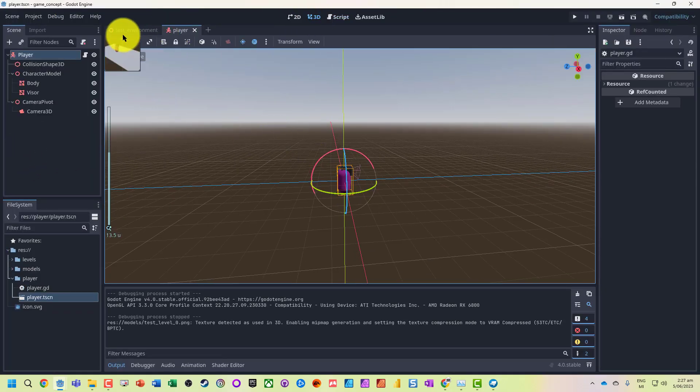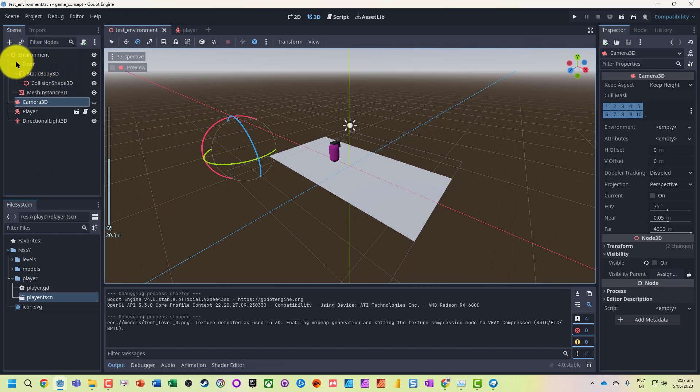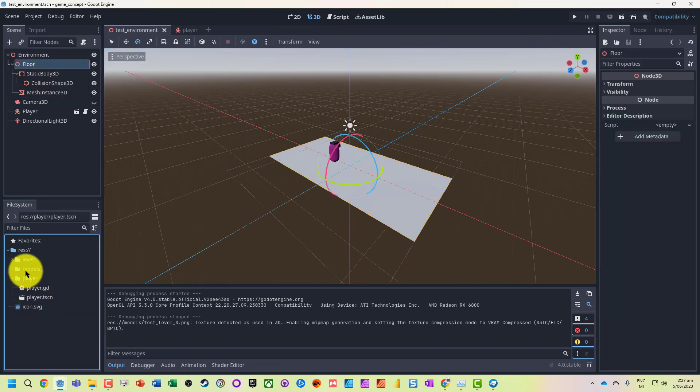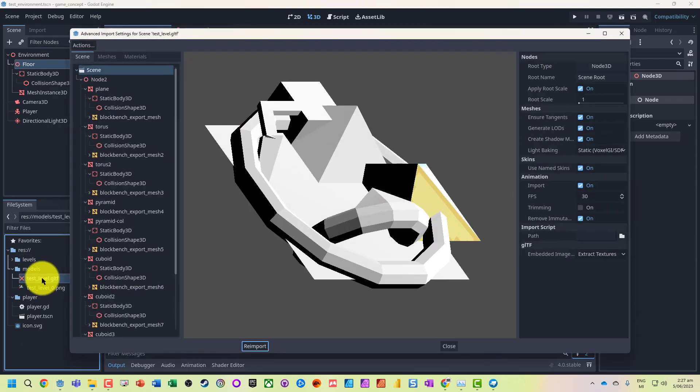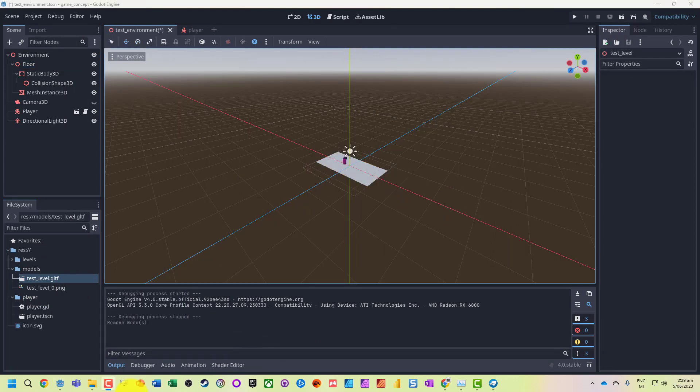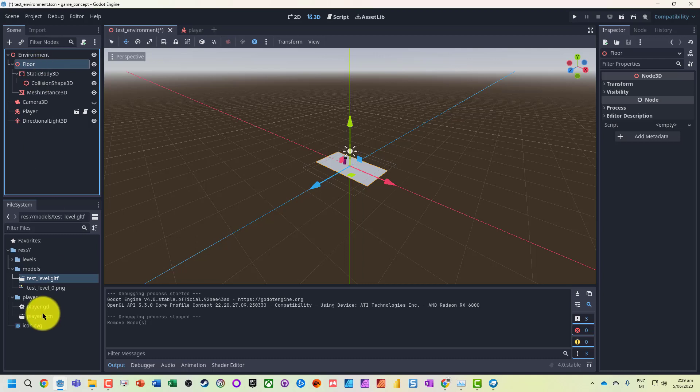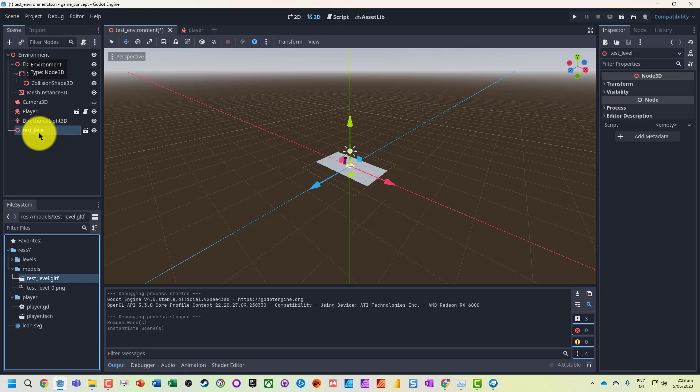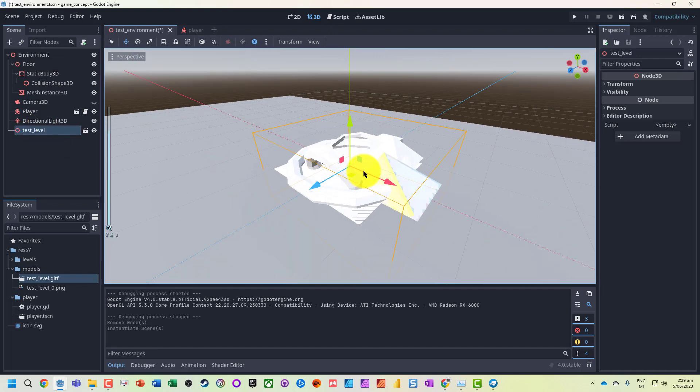We've got our original test environment which originally just had a floor. We can see our test levels here. We've still got this original floor, and what I'm actually going to do is just drag that into the environment. You can see my scale here was quite small.